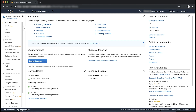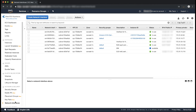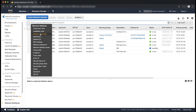In the navigation pane, select the Network Interfaces page. Here, you can see all the network interfaces for all of your VPCs in the region. Choose the search box and select Private IP from the menu.